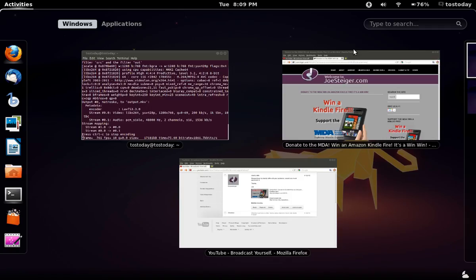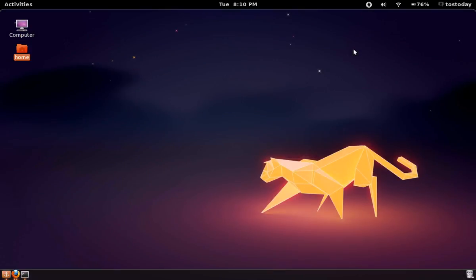Joe, no problem, happy to pass this along. Check out the show links at the bottom and I wish Joe and everybody at the MDA the best of luck. That's it for this quick announcement for Joe Steger.